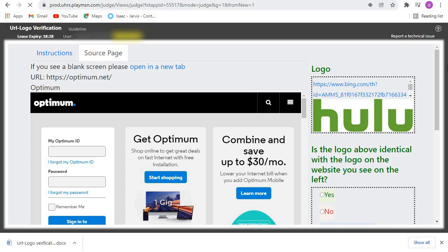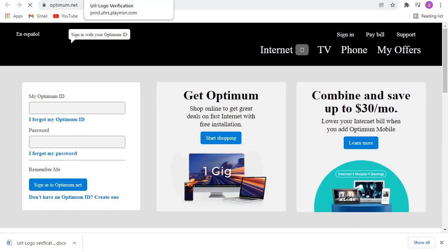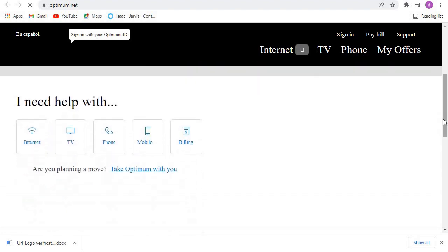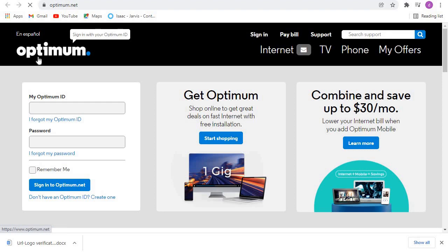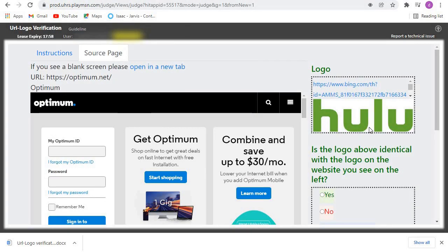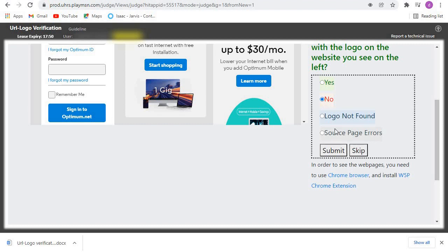We go to the next one — let's open this one also in a new tab and confirm. Finally it has opened, so let's check. The logo here is Optimum and what we've been given here is Hulu, so in other words this logo doesn't match whatever is on the webpage. So click on No and we submit.